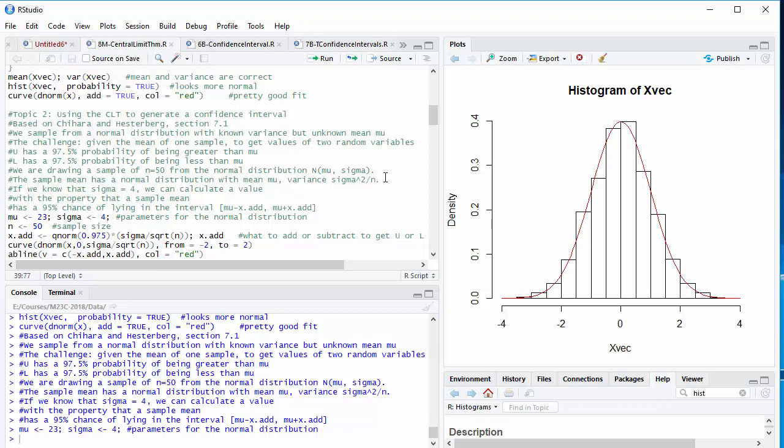What do we know? We know sample mean is normally distributed. Its mean is mu. And because we're averaging together n samples, the variance is down by a factor of n, sigma squared over n. If we know the value of sigma, like say it's 4, we can calculate a value with the property that the value we have has a sample mean that is 95% likely to lie in between the mean minus some quantity and the mean plus that same quantity.